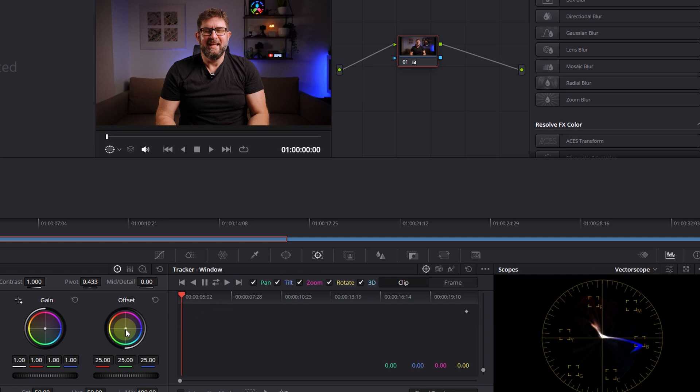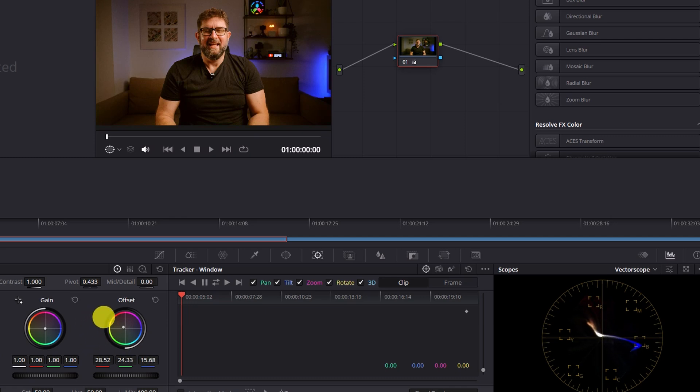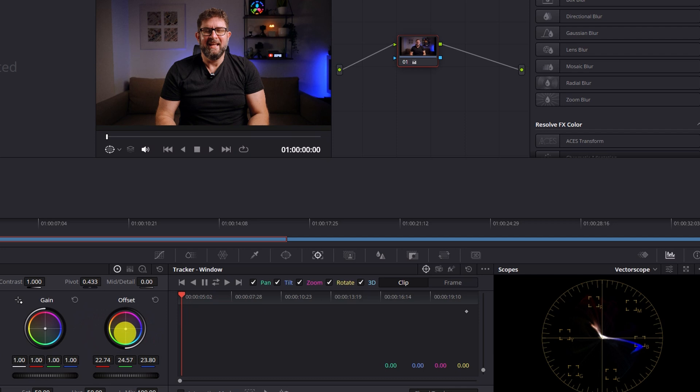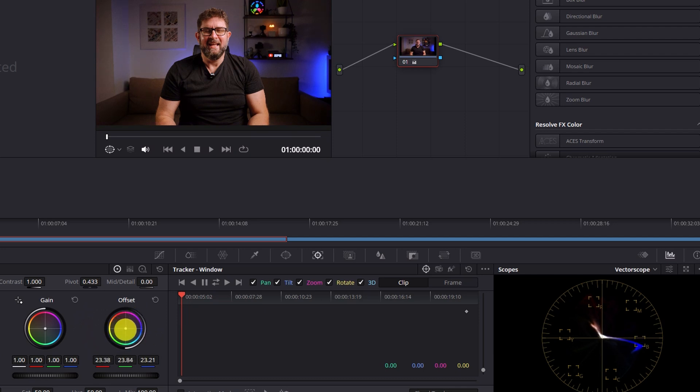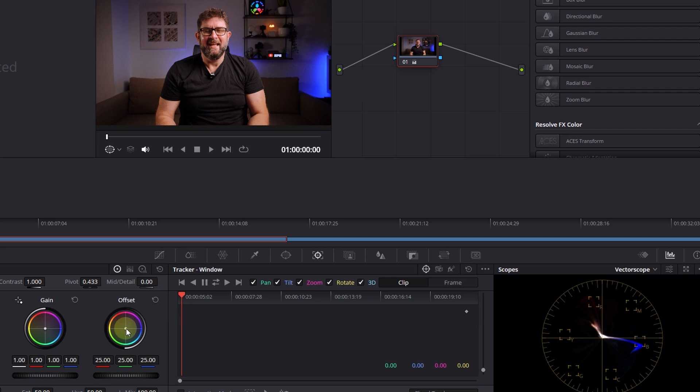The other thing here on the vector scope - this is the last thing I want to show you - is the offset. This is a tweak where you can also adjust the colors a bit more. When I move the offset, you can see that it moves as well on the vector scope side and goes in the color direction I'm moving this point.